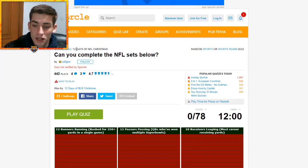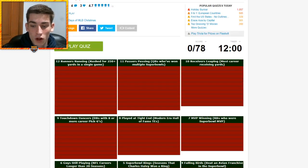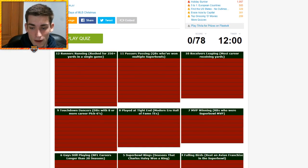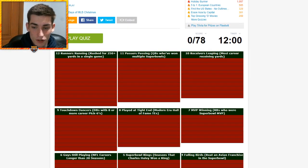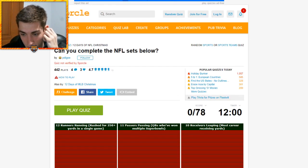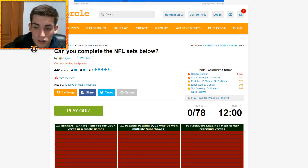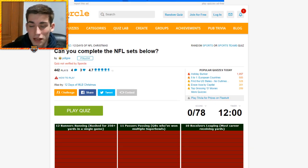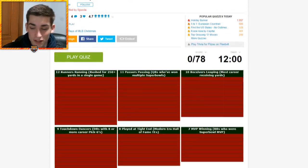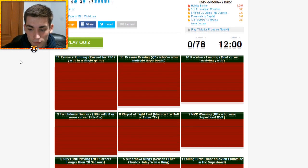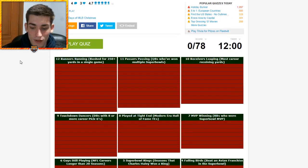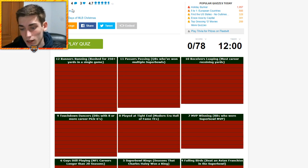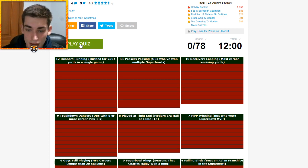But can you complete the NFL sets below? 12 days of NFL Christmas. And yes, my voice is sick. I've been recording a lot of videos back to back. But these are the NFL sets, each category has a different thing. 12 minutes to get 78. And I haven't looked at all of them, so I'm just going to go ahead and do this now.